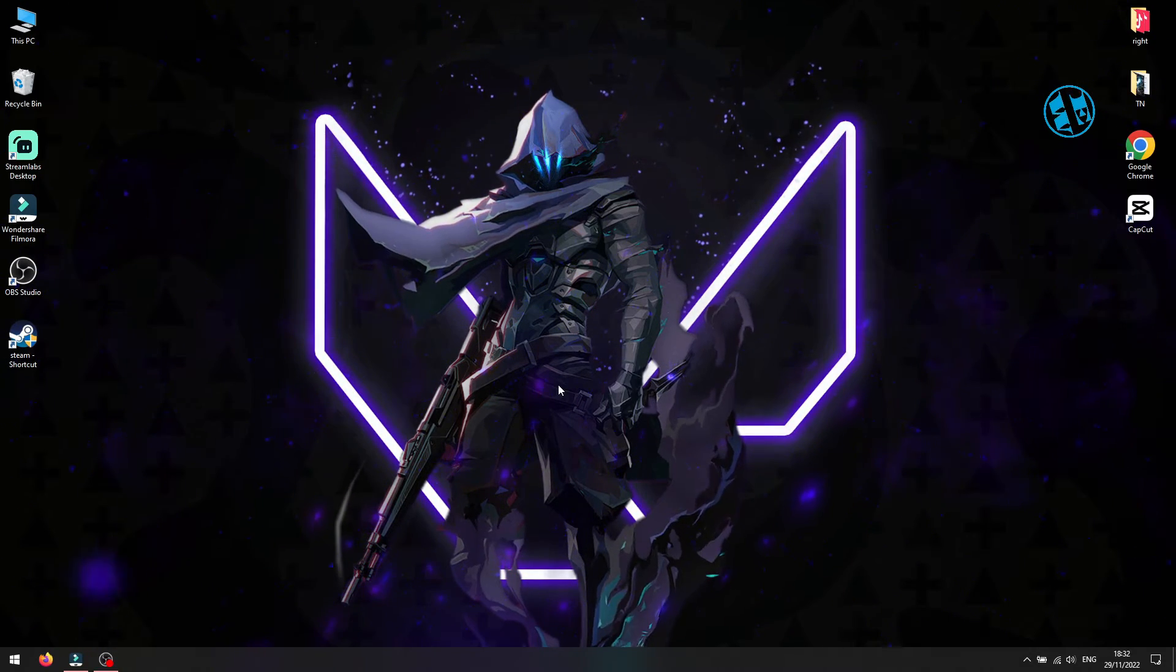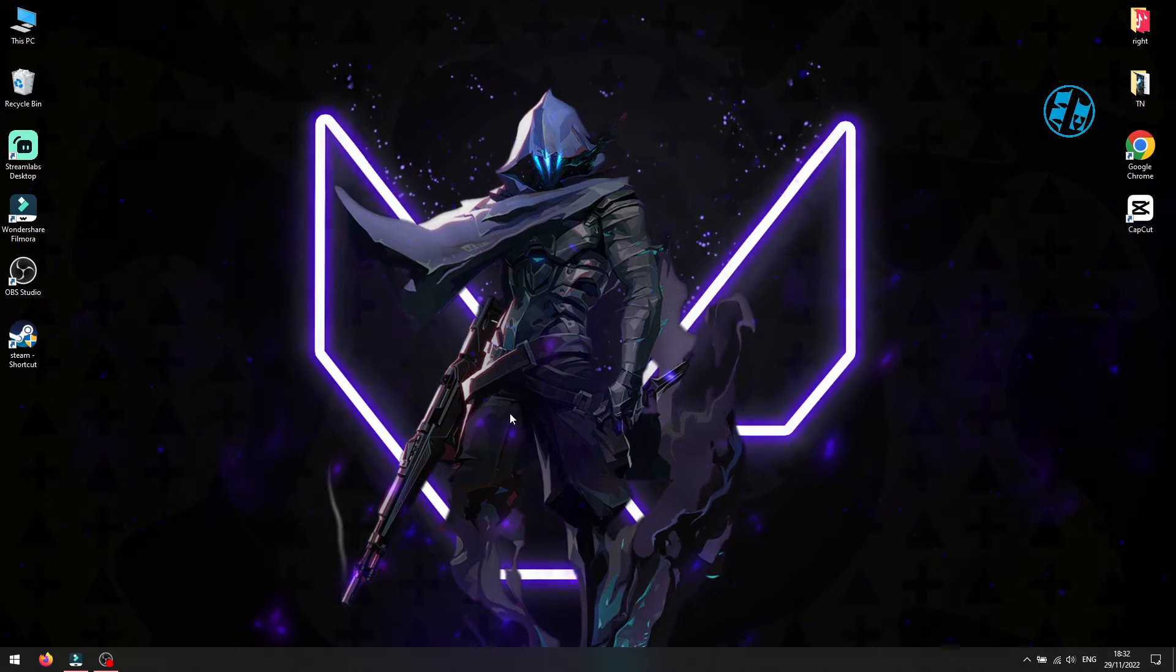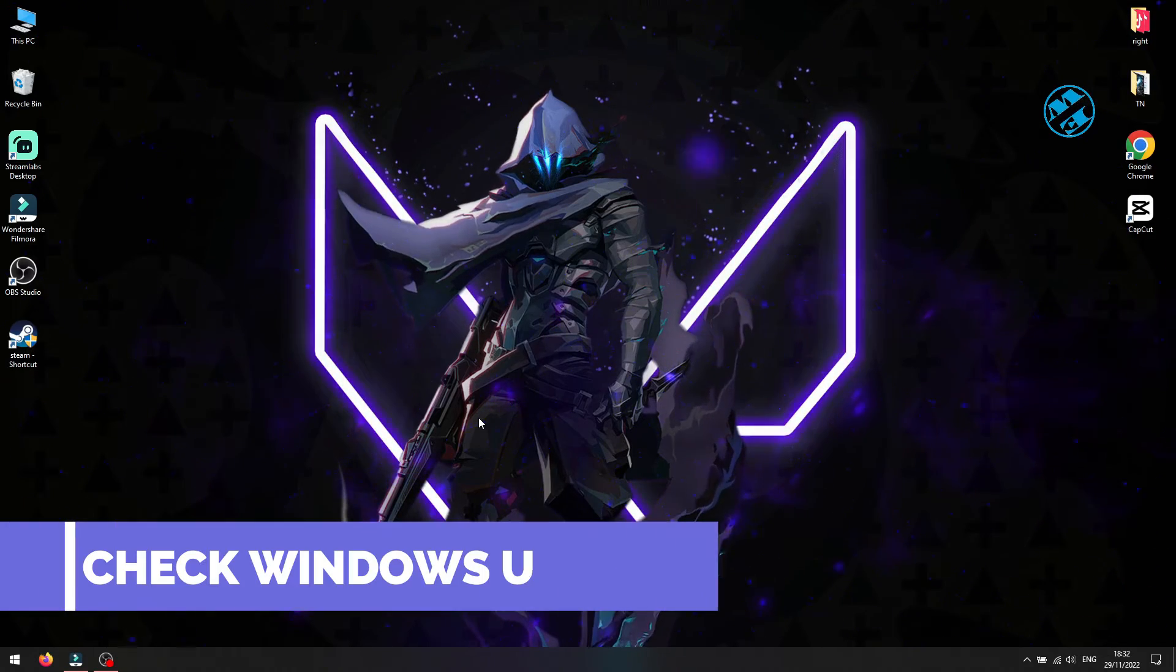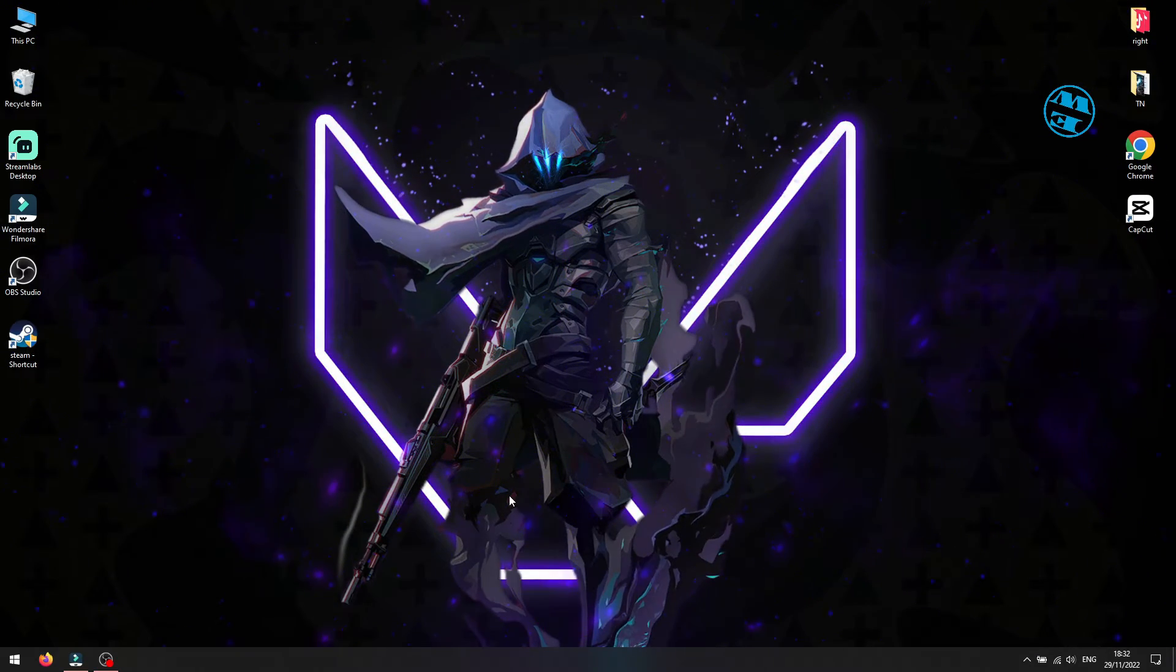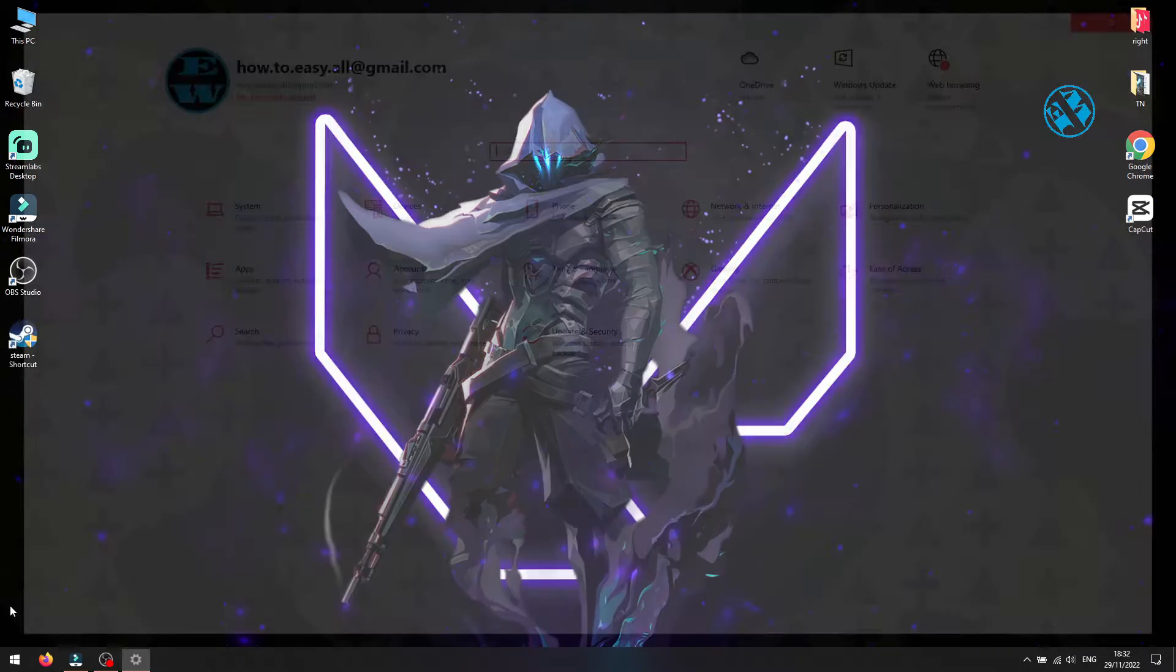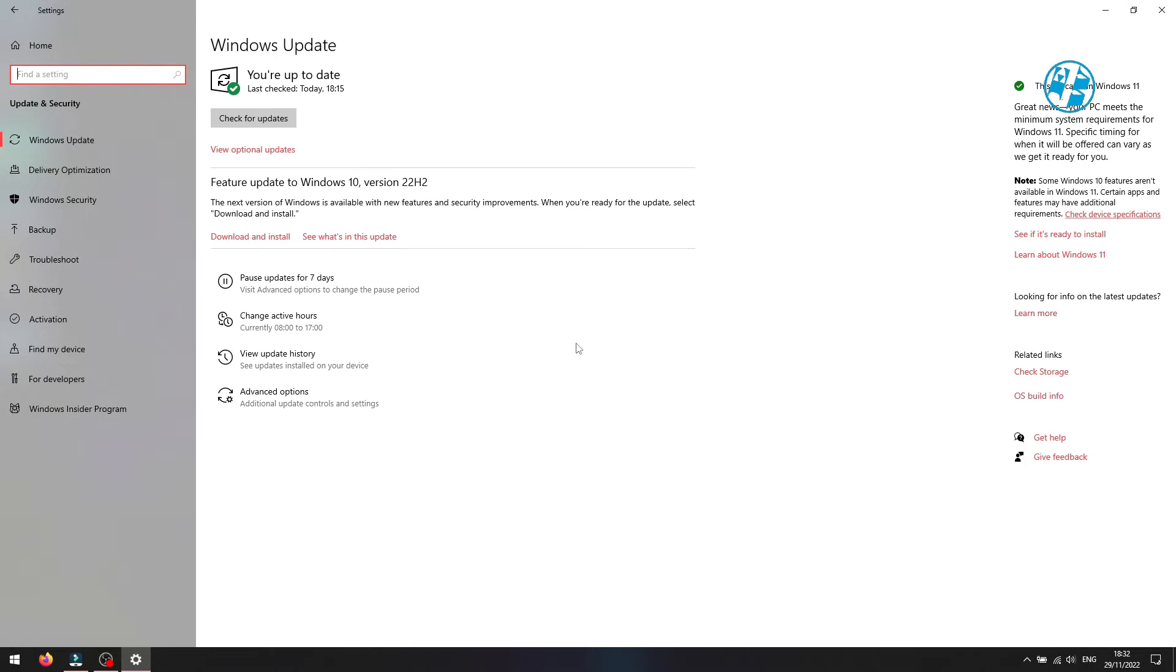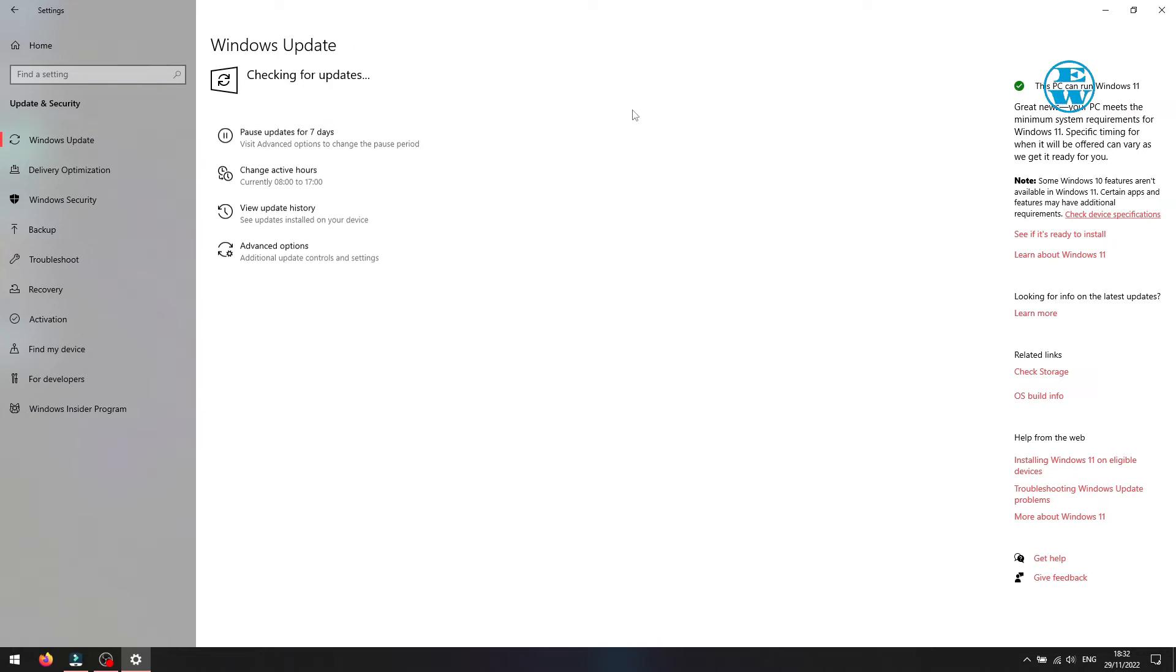After these steps, the last thing I would suggest you do is to check if your Windows has any pending updates. Click on Start and select Settings. Click on Update and Security, then click here on Check for Updates. If Windows installs any new updates, restart your PC and you are good to go.